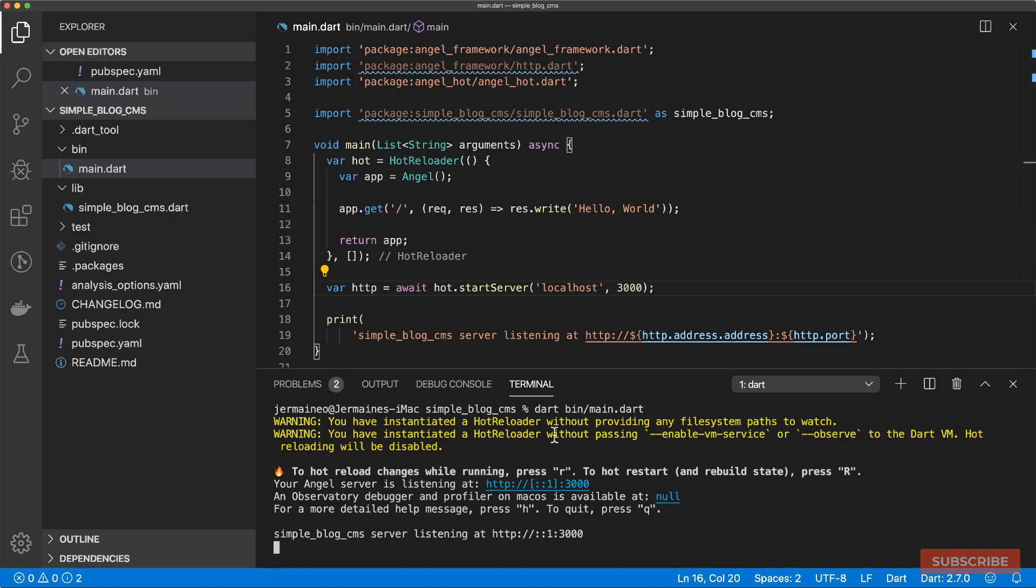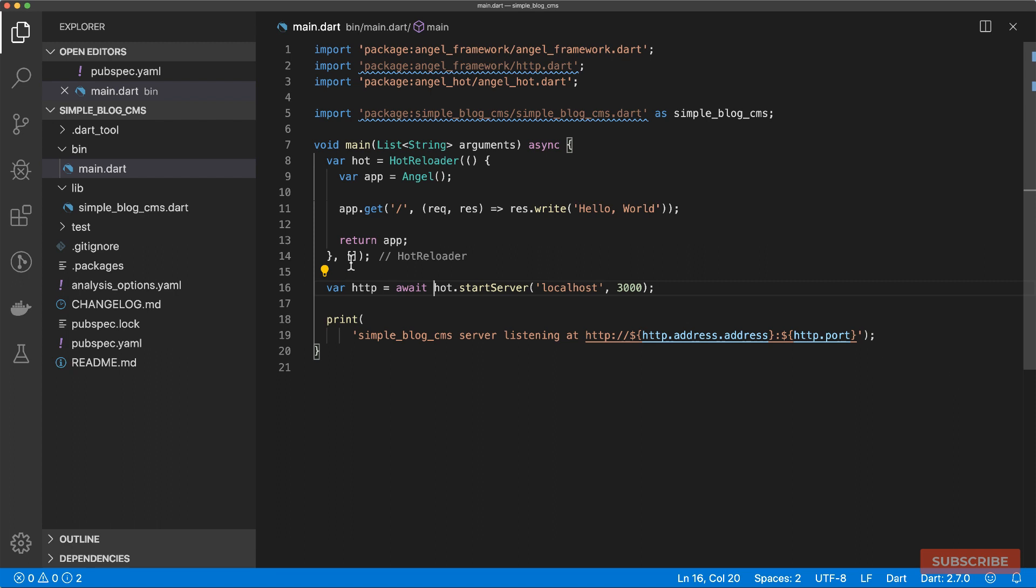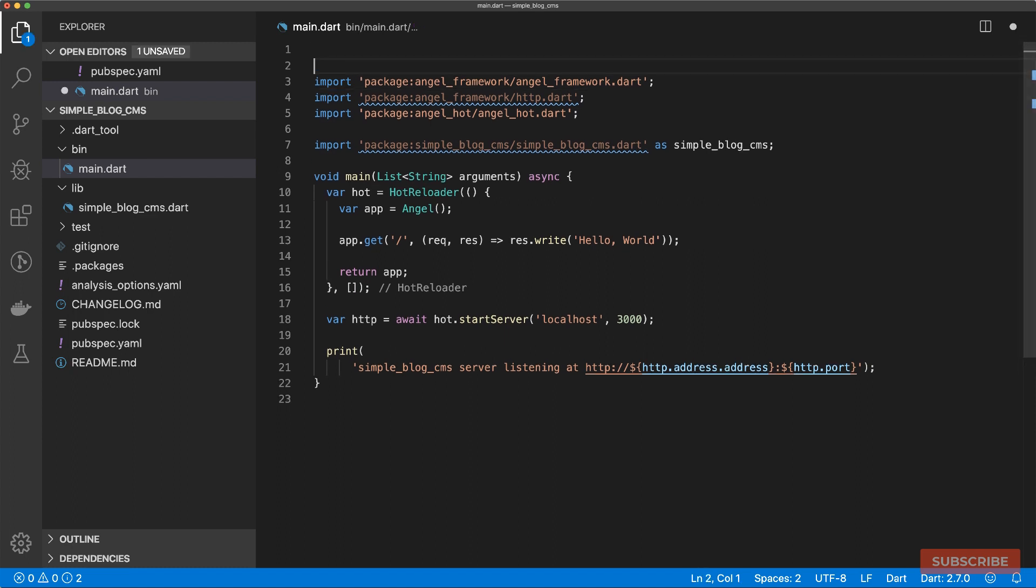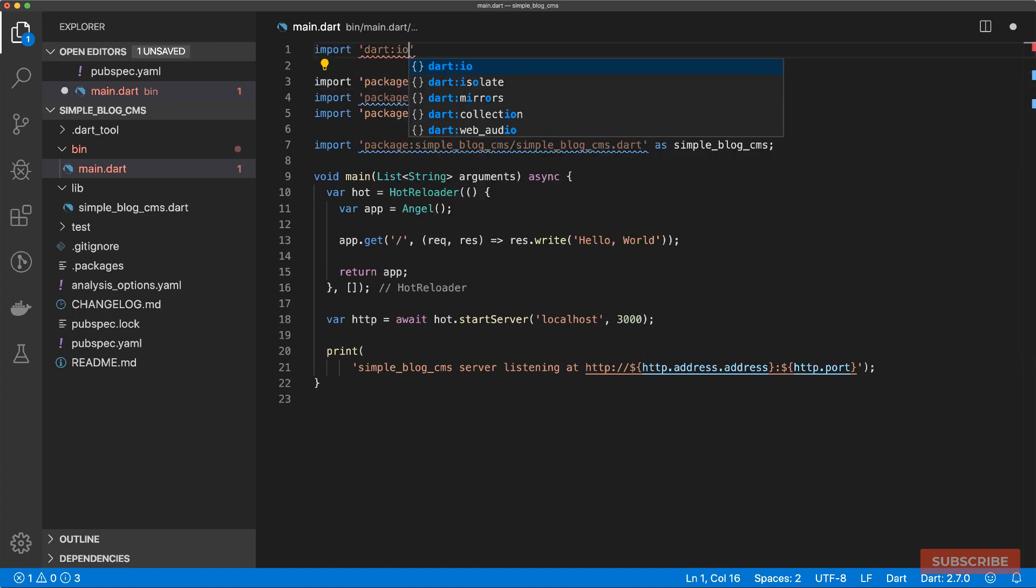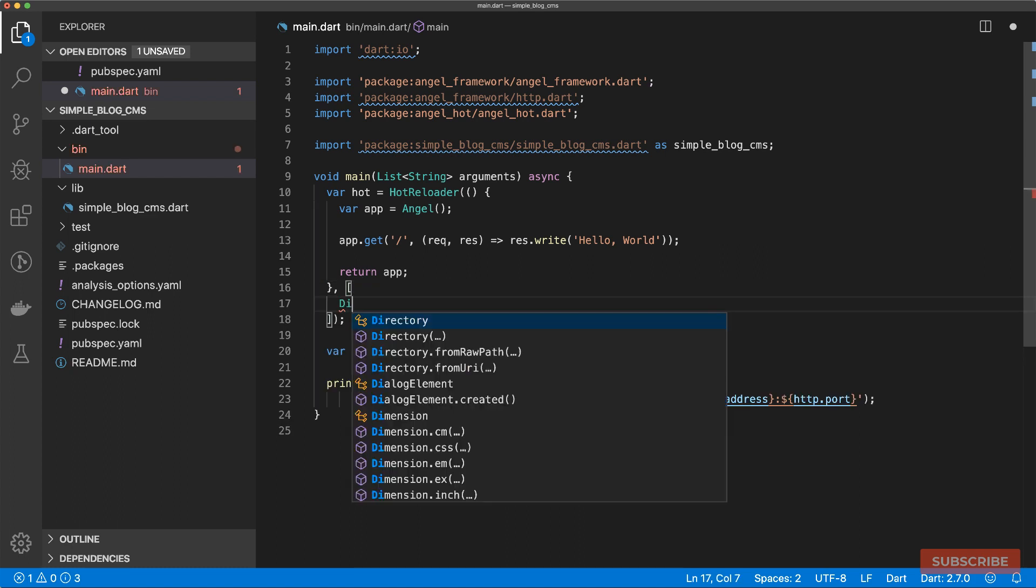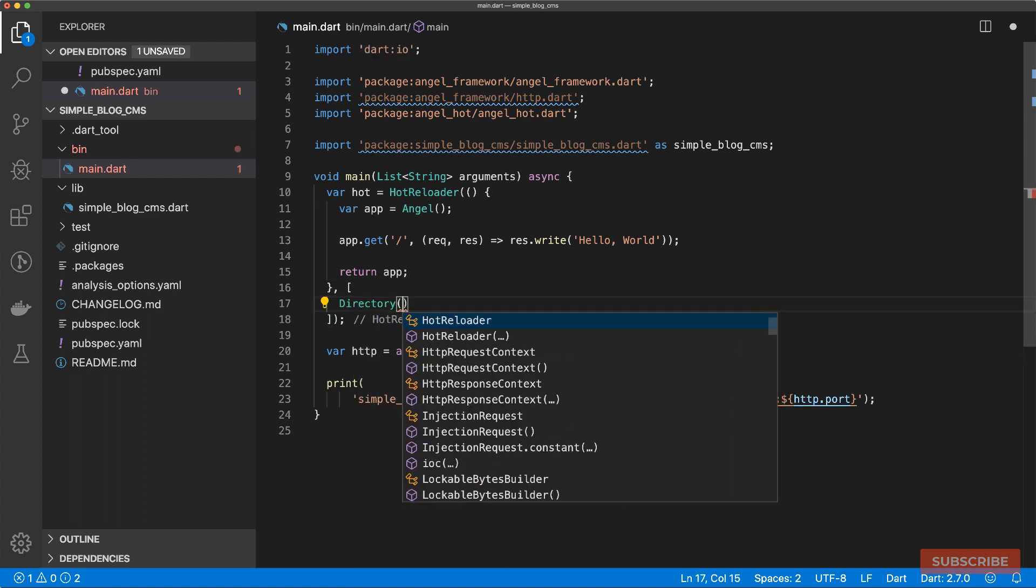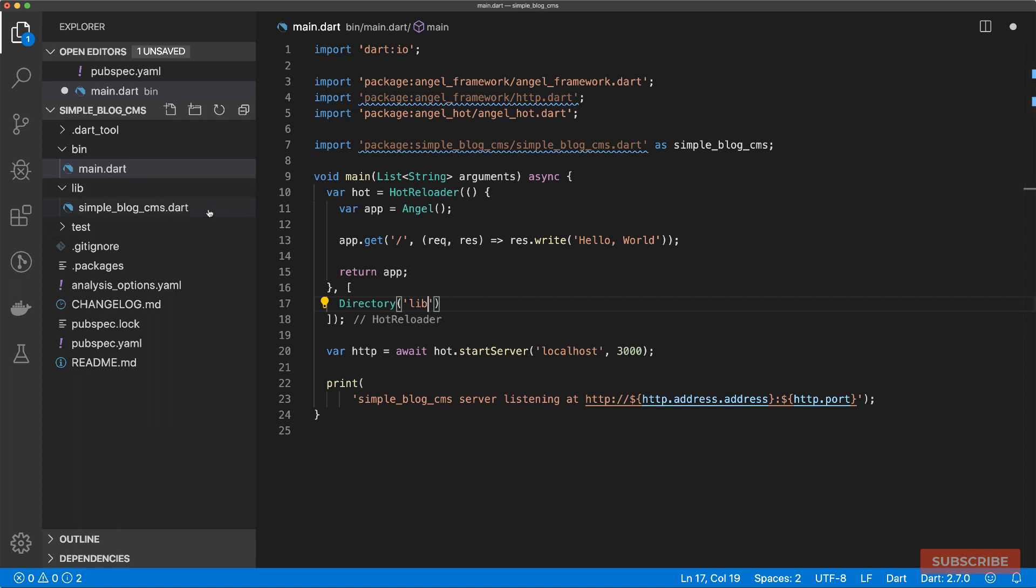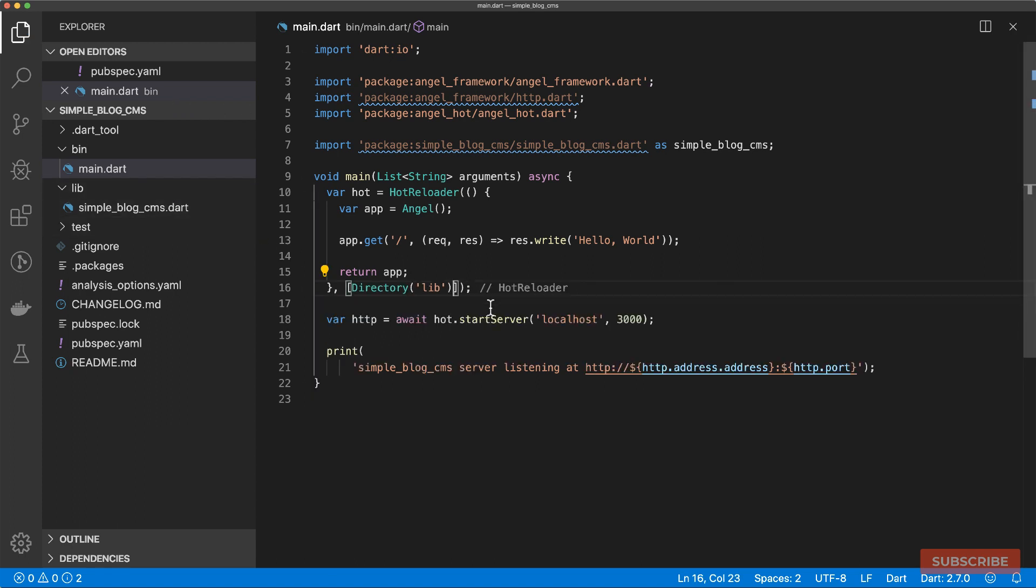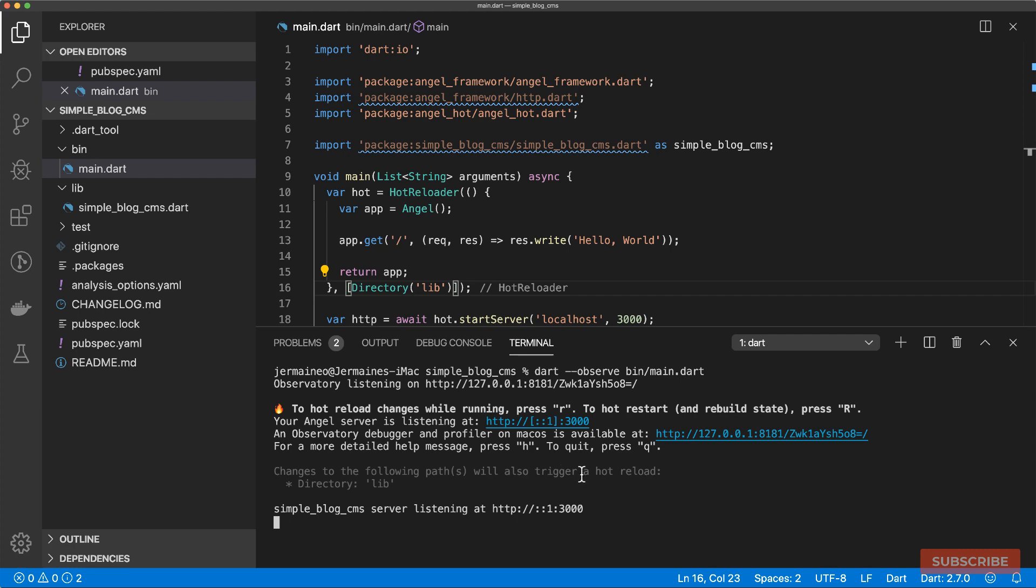A couple more things we need to specify: the directories we want to watch for changes in order to test whether this is actually working. So let me kill this. To specify the directory, we need to pass in directory objects. So we will import the dart:io library. Then we can use the directory object. We're going to watch the lib directory. I'll launch this again by doing Dart with the observe flag, then specify our main.dart file.